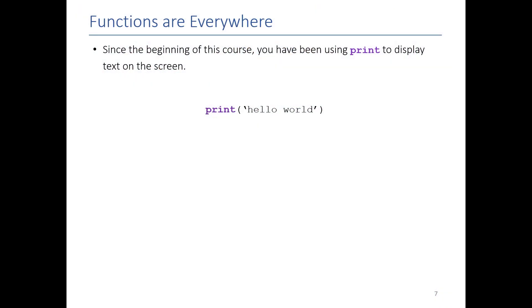As a reminder, you've been using functions pretty much since day one, we just didn't really talk about it. For example, we had you print the words hello world to the screen by writing this exact line of code. You didn't know how it worked, but you knew that if you typed print and put hello world in a string, that would appear on the screen.